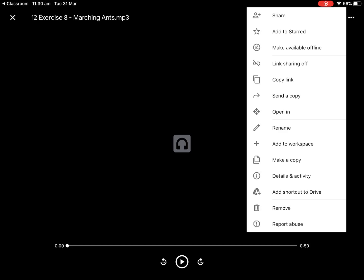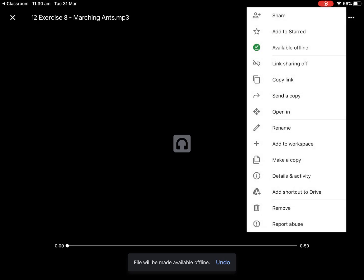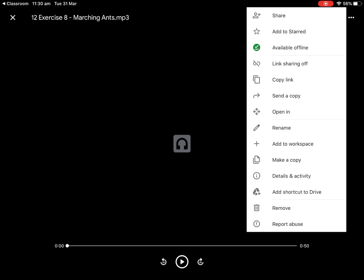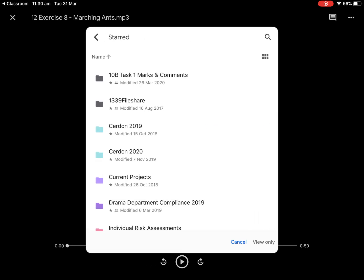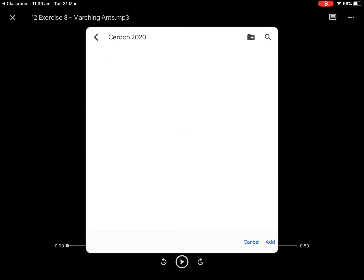I'm going to tap on the three dots in the top right corner, which is the more options button. I need to do a couple of things: I'm going to make it available offline so I can find it as a file — I'll tap 'make available offline' so it's saved on my iPad. I also need to add it to my Google Drive. I'll click 'add shortcut to drive' and put it in my cert on 2020 file, then tap add. Now I've made a copy of this MP3 saved on my iPad.